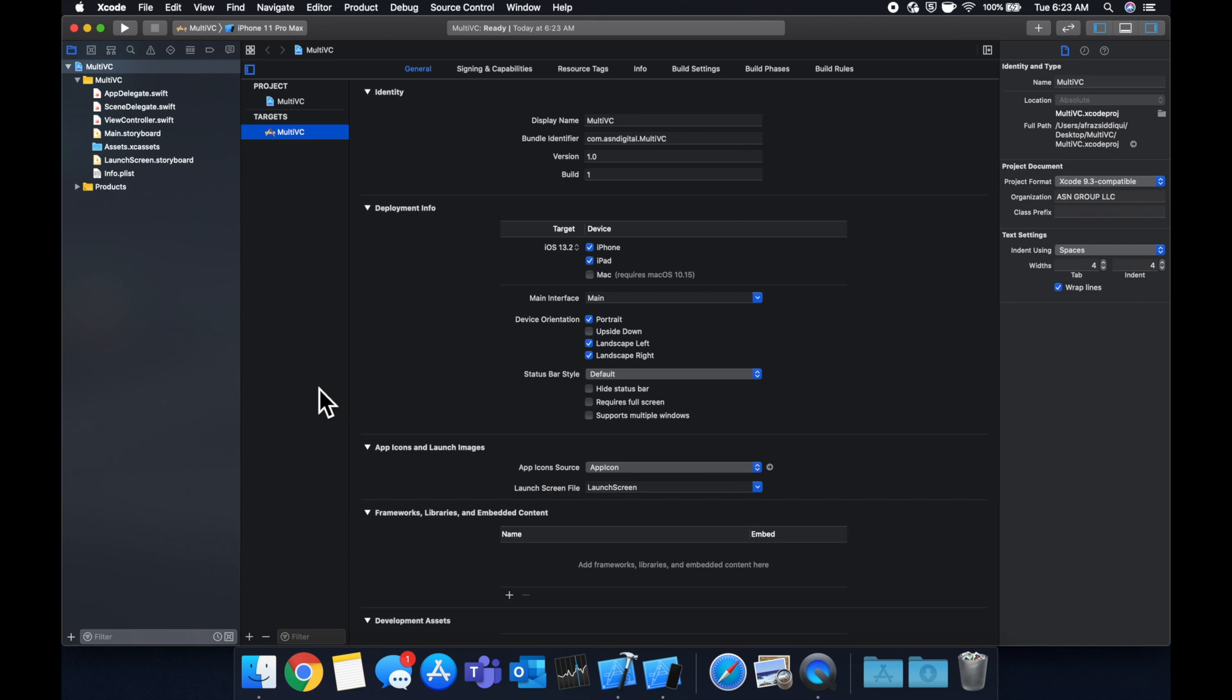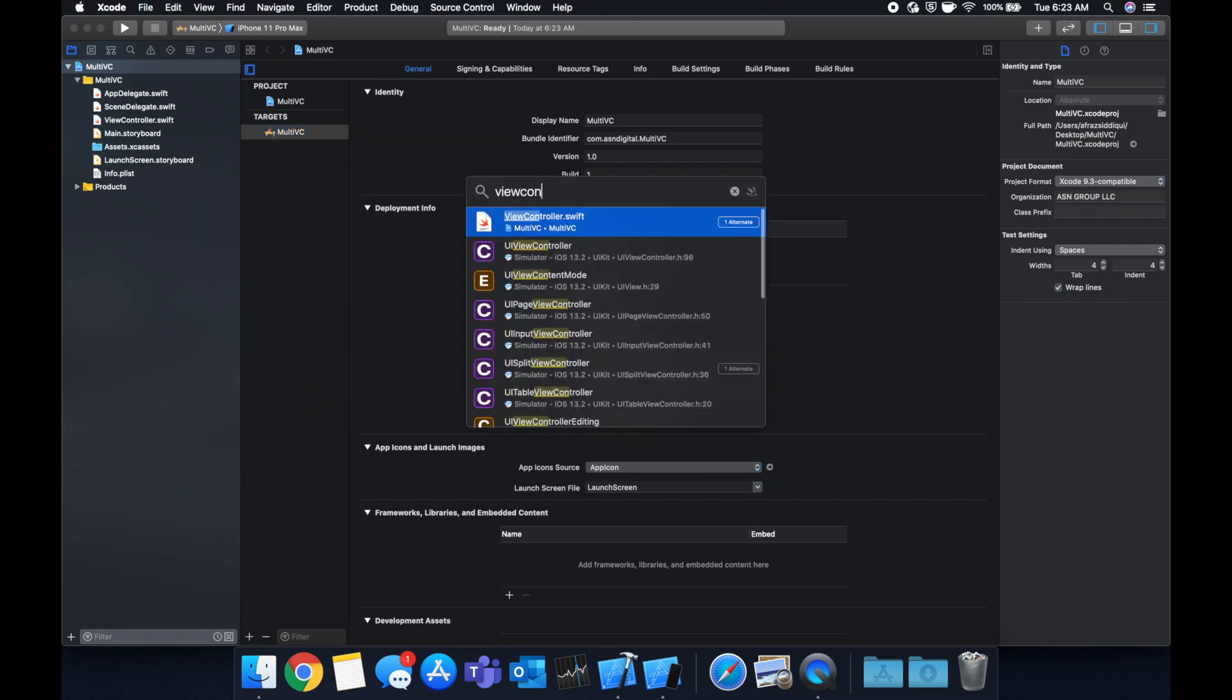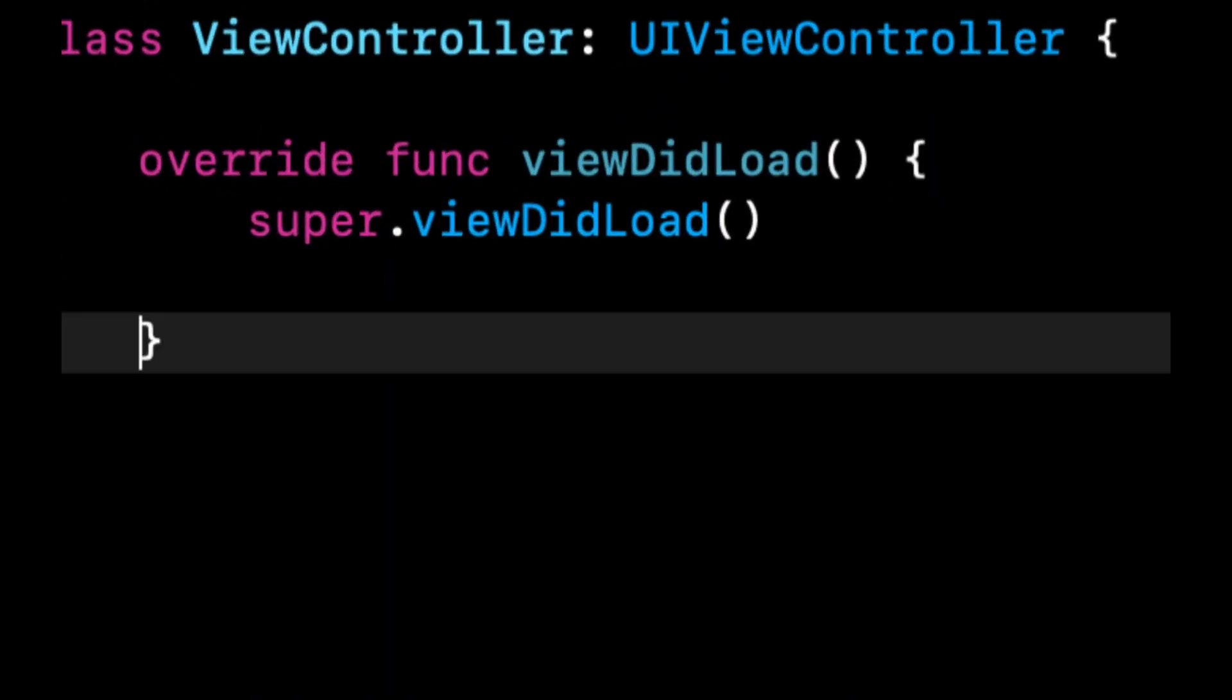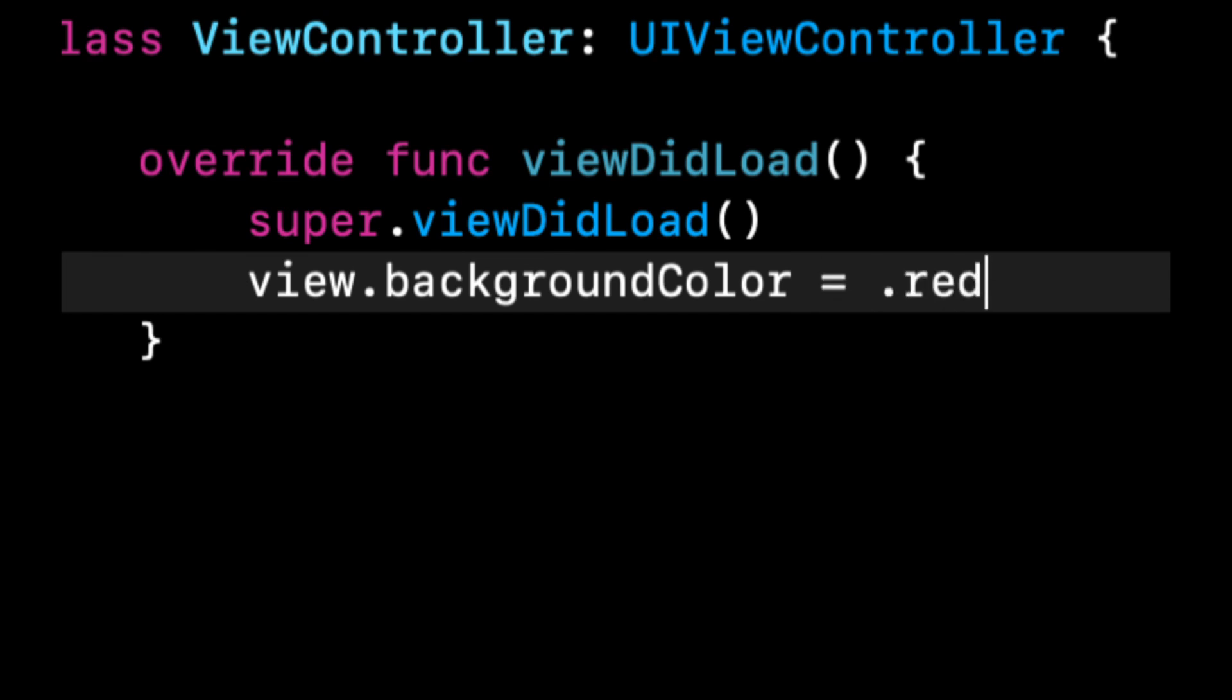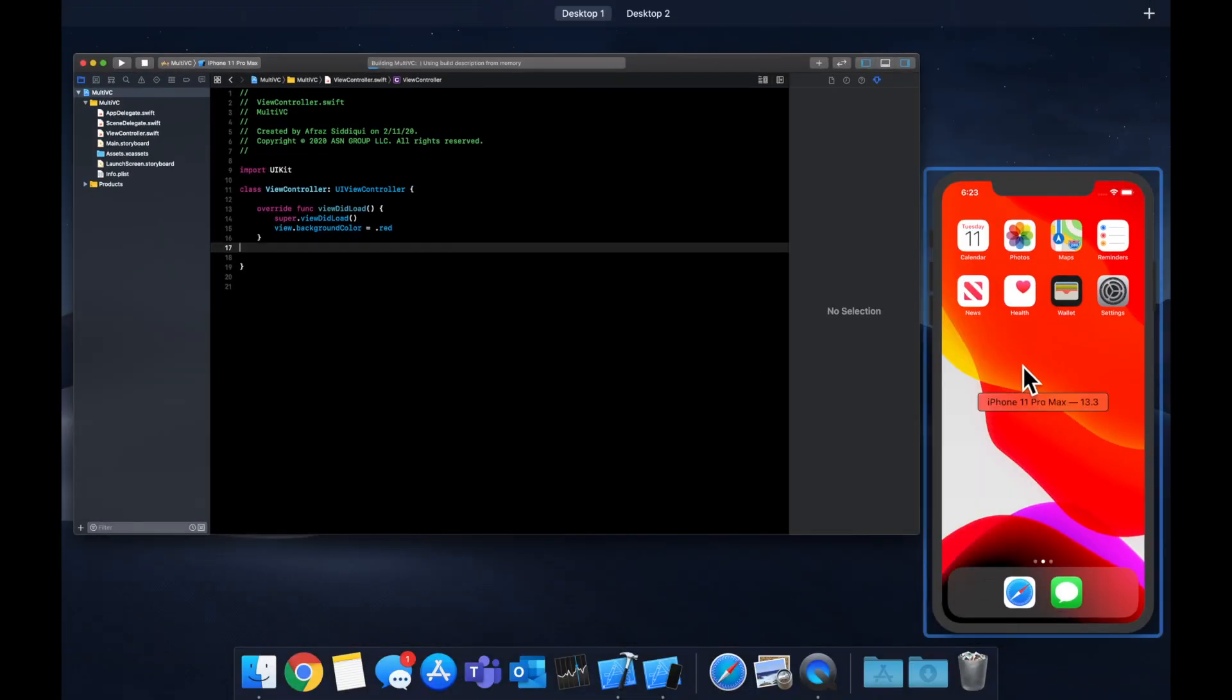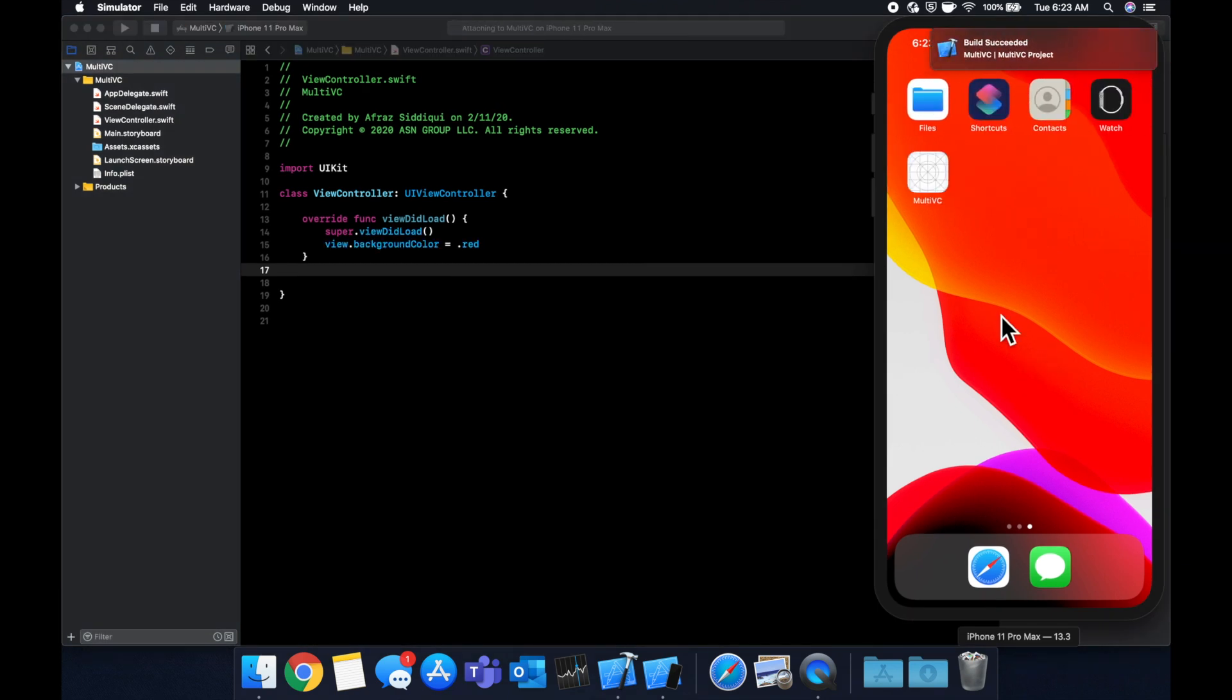Let's go to our view controller and what I want you to start by doing is setting a background color to the view of this view controller. We're just going to set it to red like so and hit command R to build and run. We're going to set background color so we can see the difference once we have multiple view controllers.